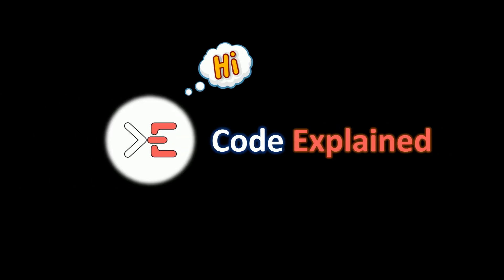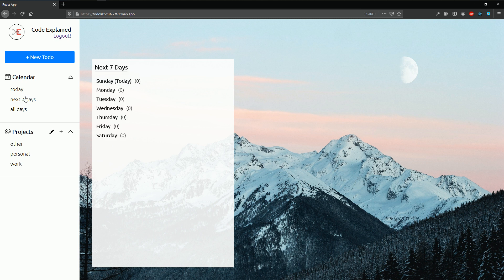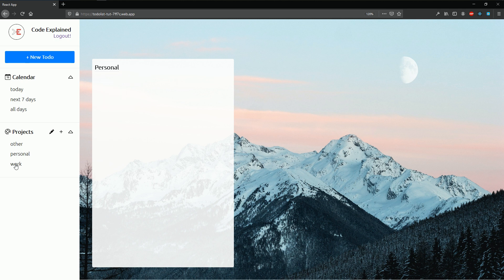CodeExplain says hi. In this part we're going to talk about how to select a project. For example, if I click on today, today is being selected. Next seven days, all days, other personal work.